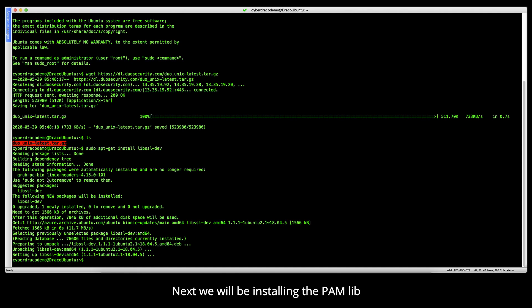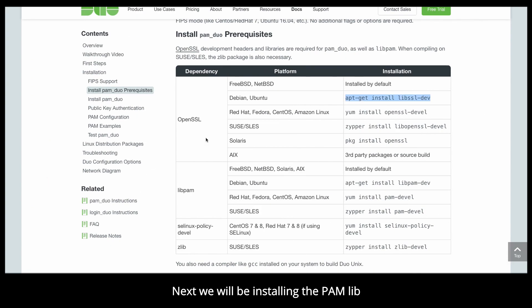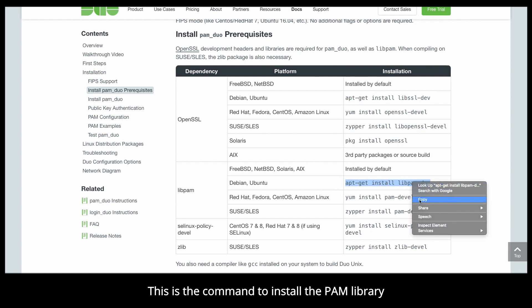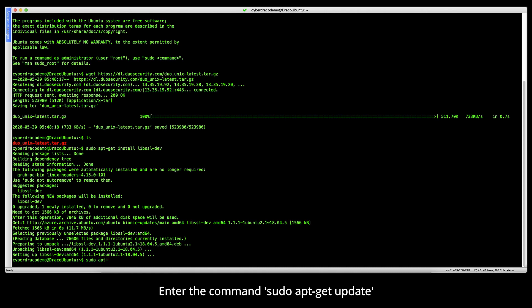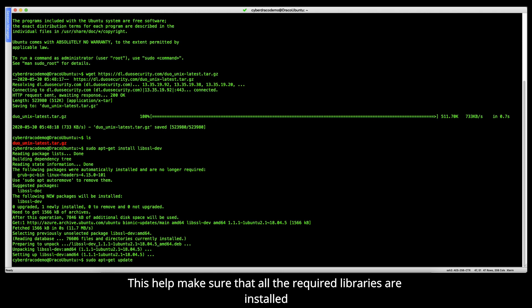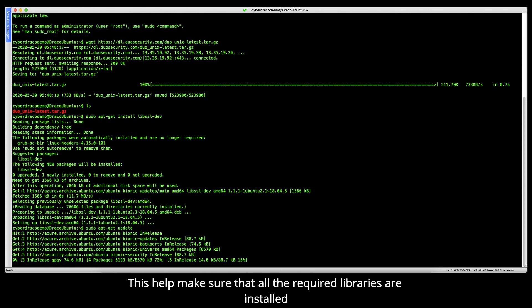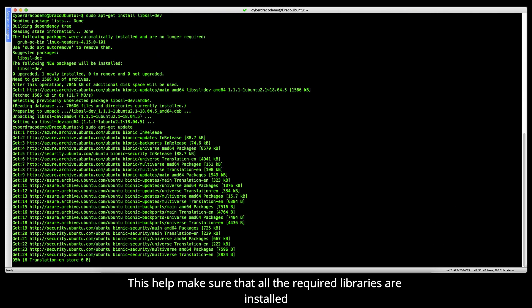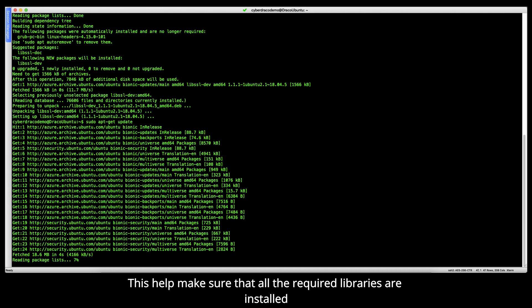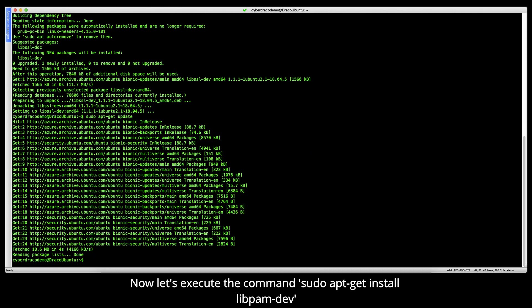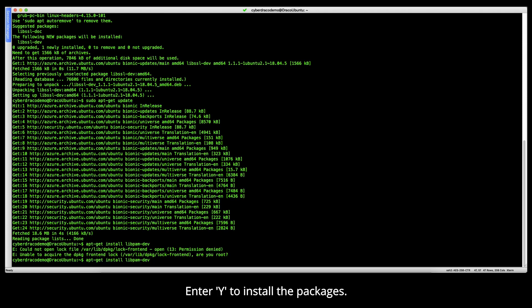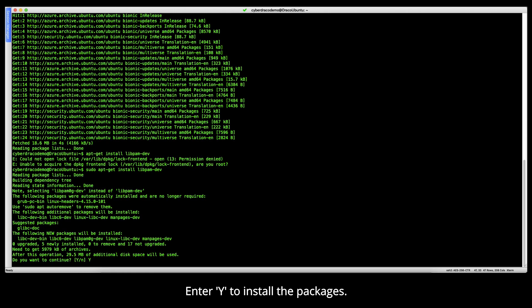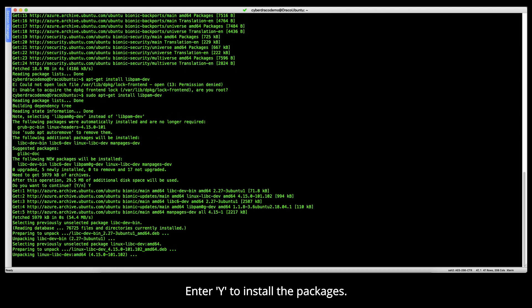Next, we'll be installing the PAM library. This is the command to install that on Ubuntu. Before we install the PAM library, let's do a system update. Enter the command sudo apt-get update. This will help to make sure that all the required libraries are installed. Now let's execute the command sudo apt-get install libpam-dev.